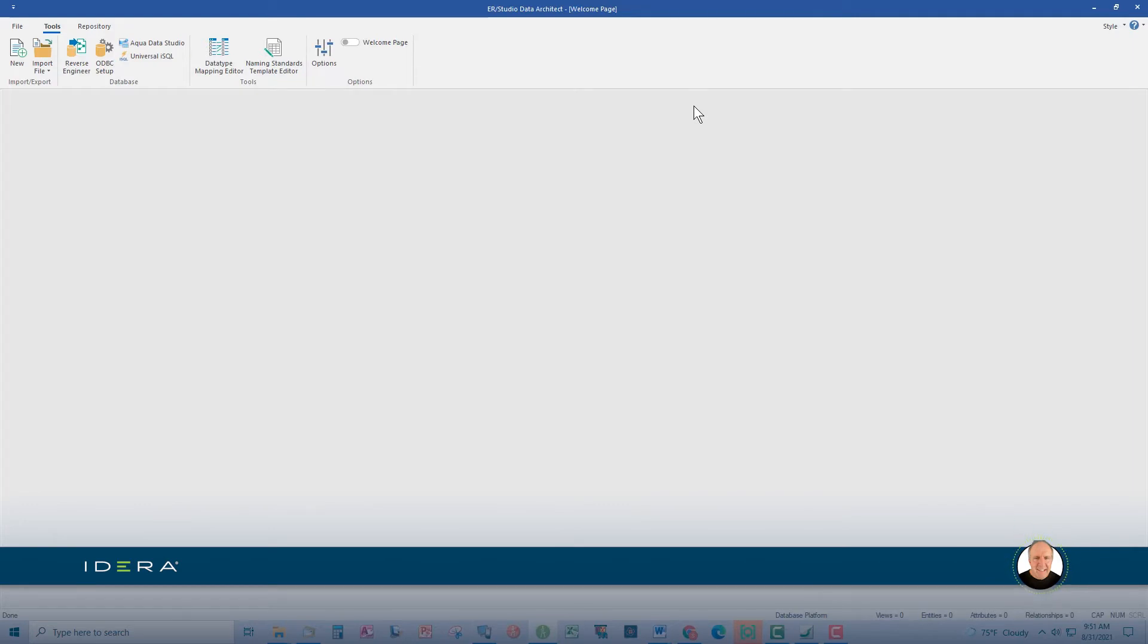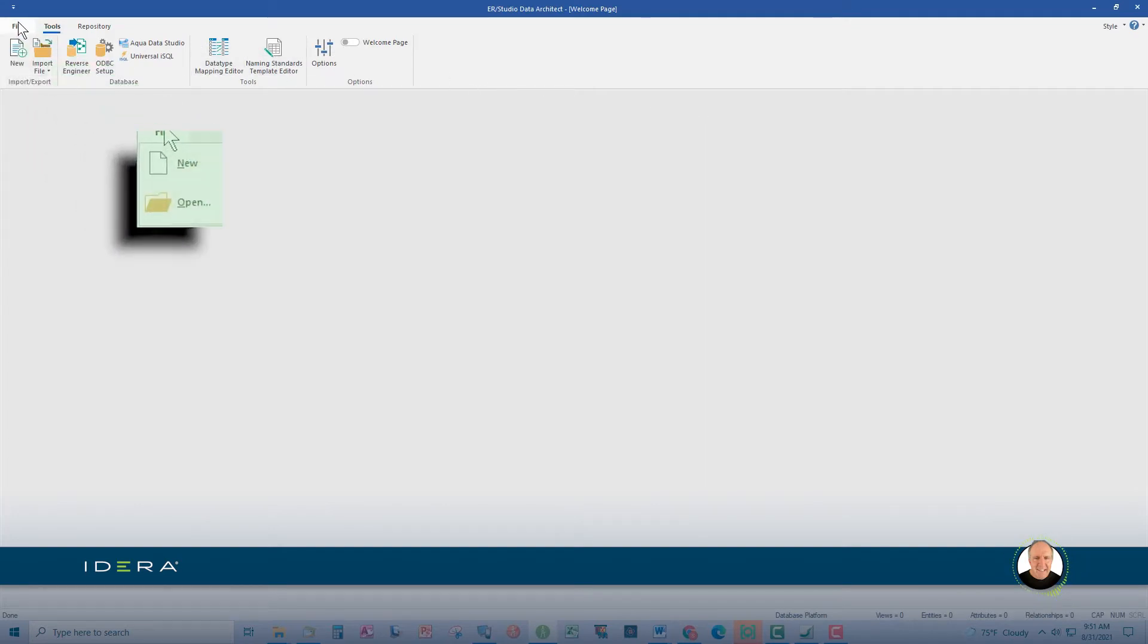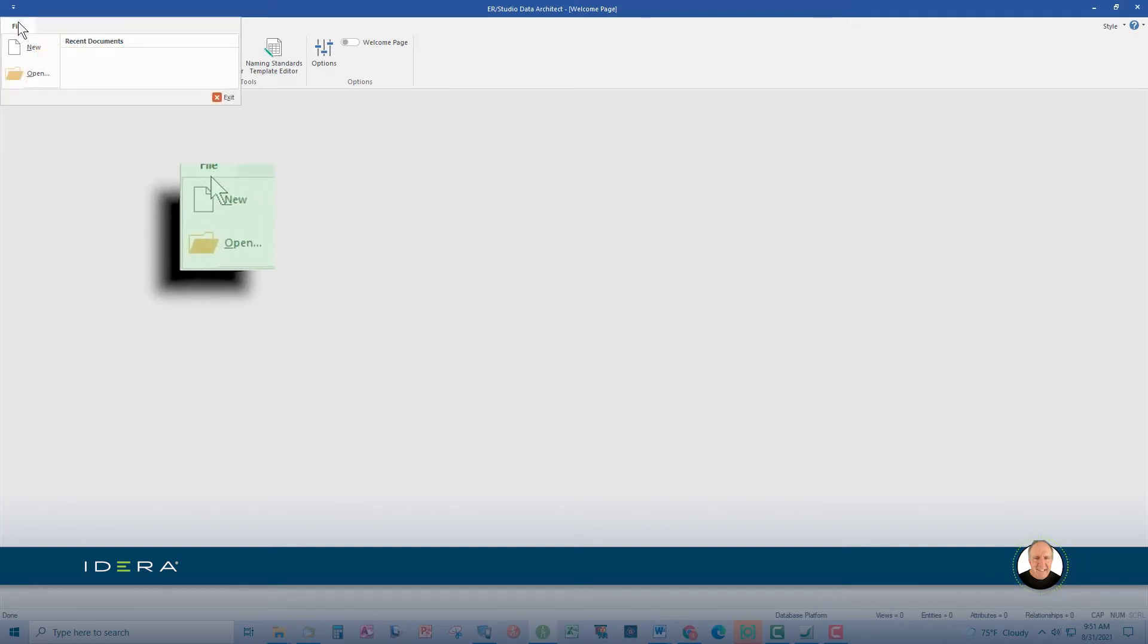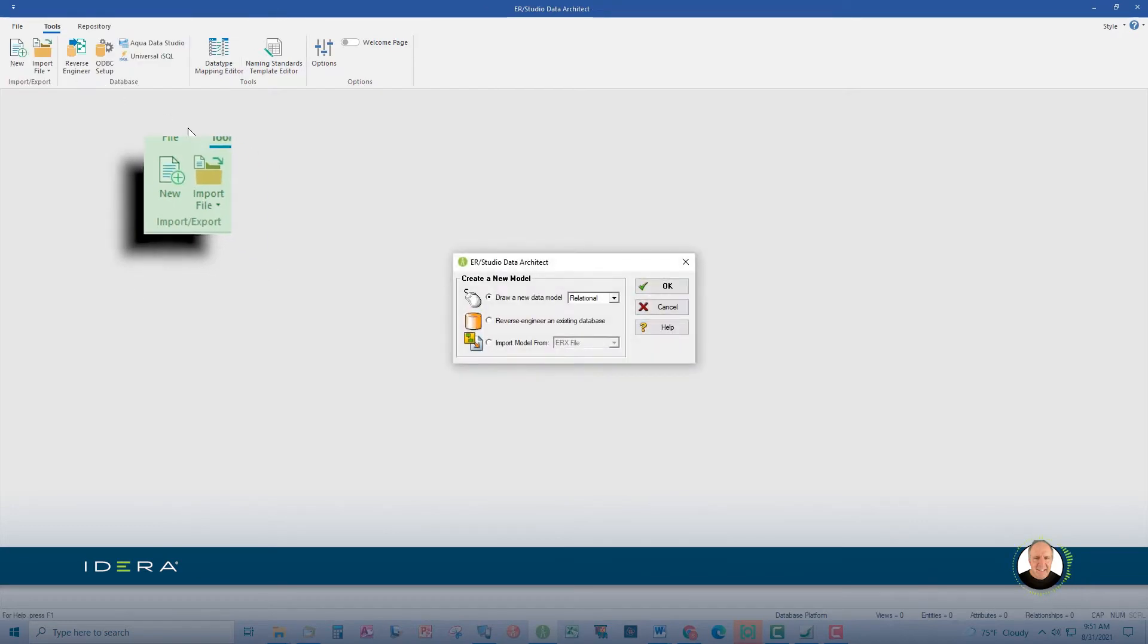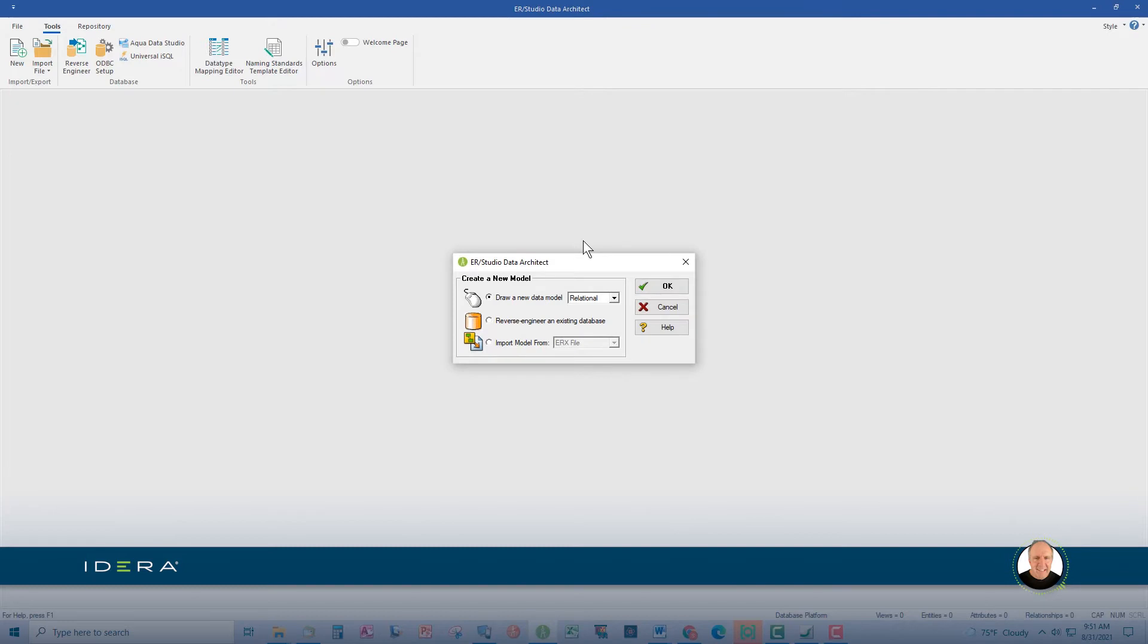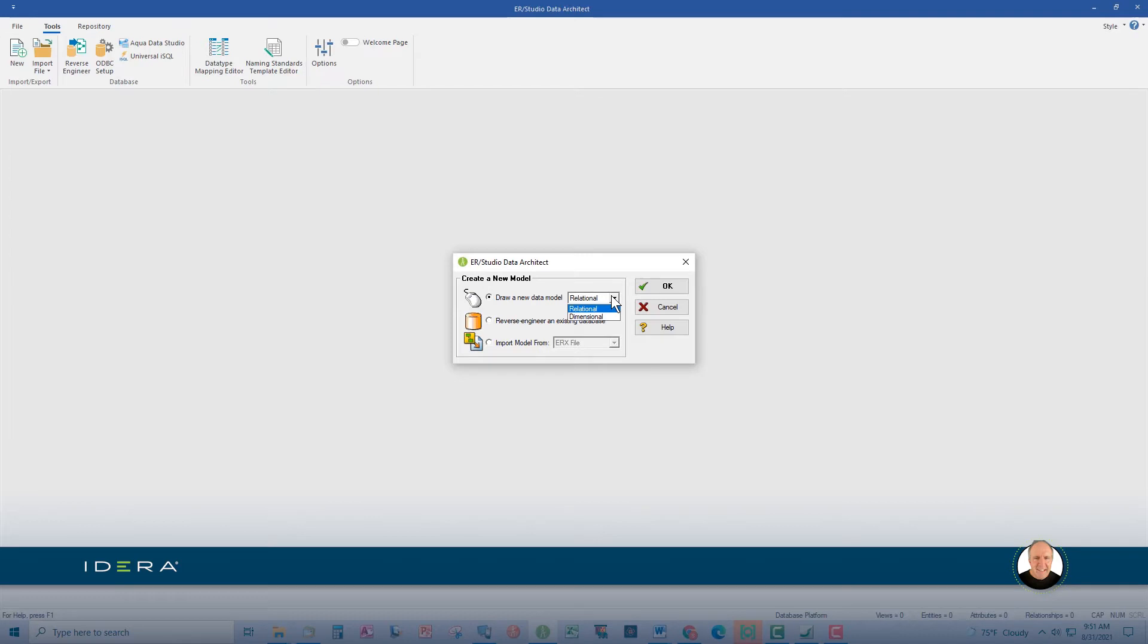Let's create a new data model. Under the file ribbon, click new. This option allows you to choose relational or dimensional models. Relational modeling is used for transactional data; dimensional modeling is for dimensional data stored in data warehouses used for data analytics. The new option also allows you to choose whether to reverse engineer an existing database or import data from an existing source.